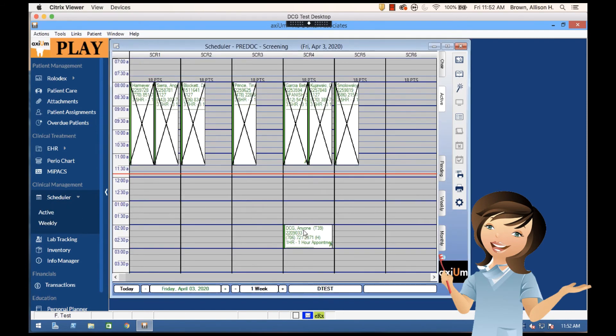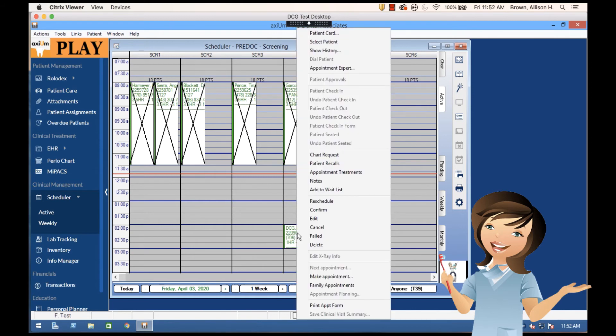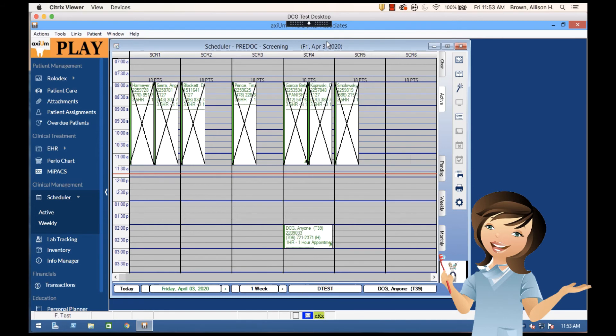I can come in and see there's my DCG patient that I've been working with. I can right-click on this patient and pull up their patient card or even select the patient and you see that now this patient is selected because they are appearing in my status bar.